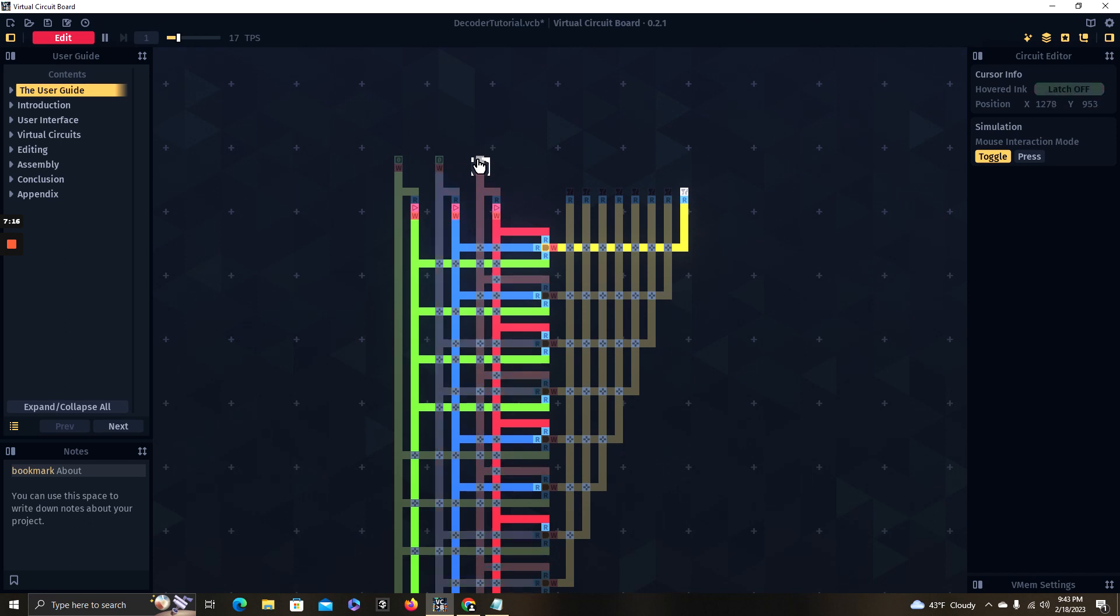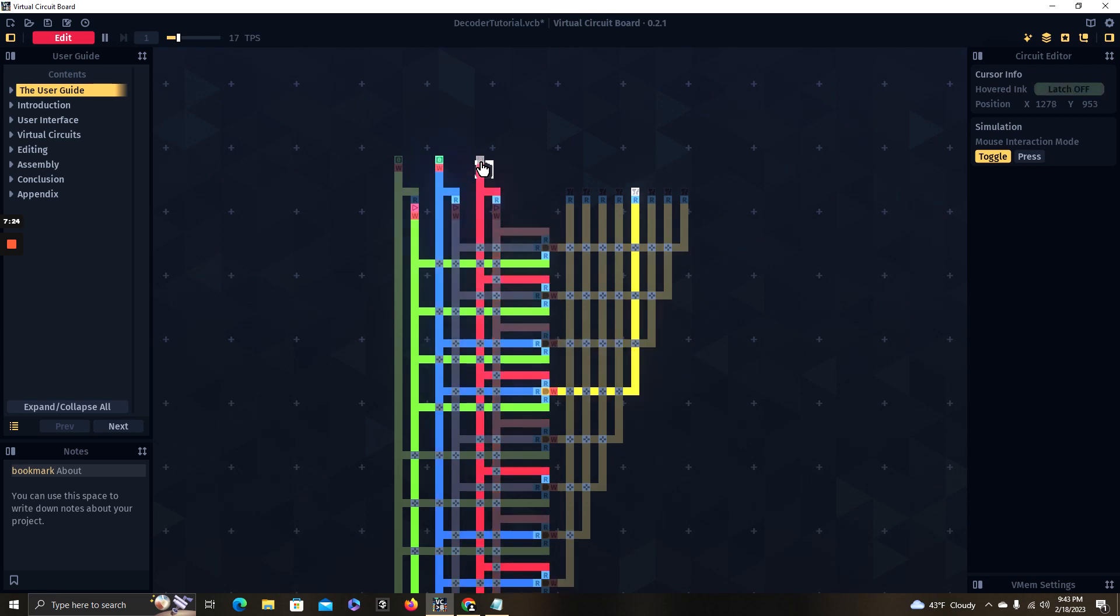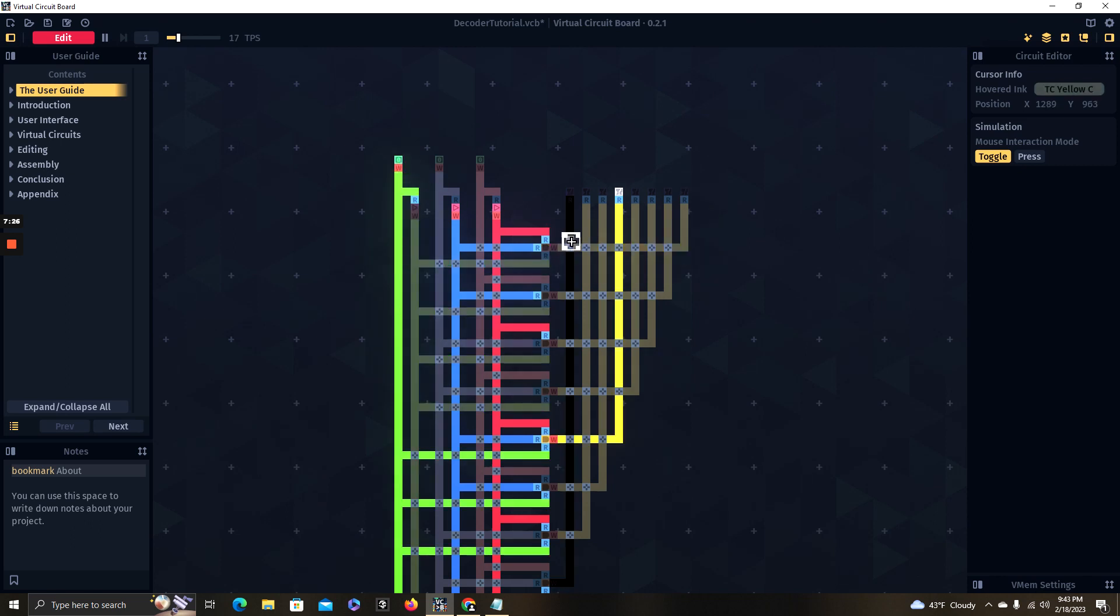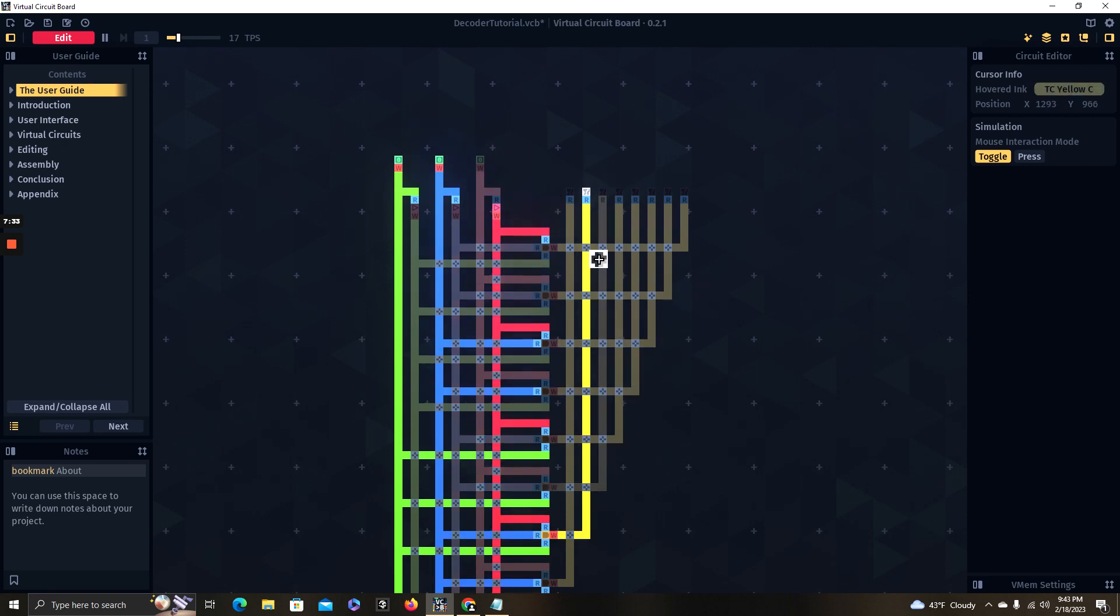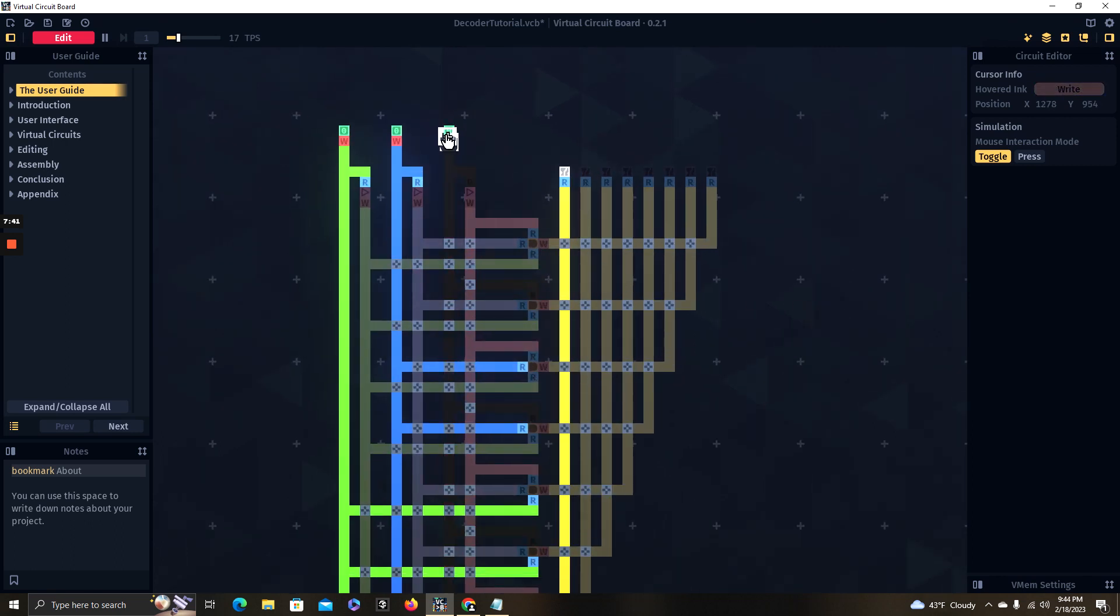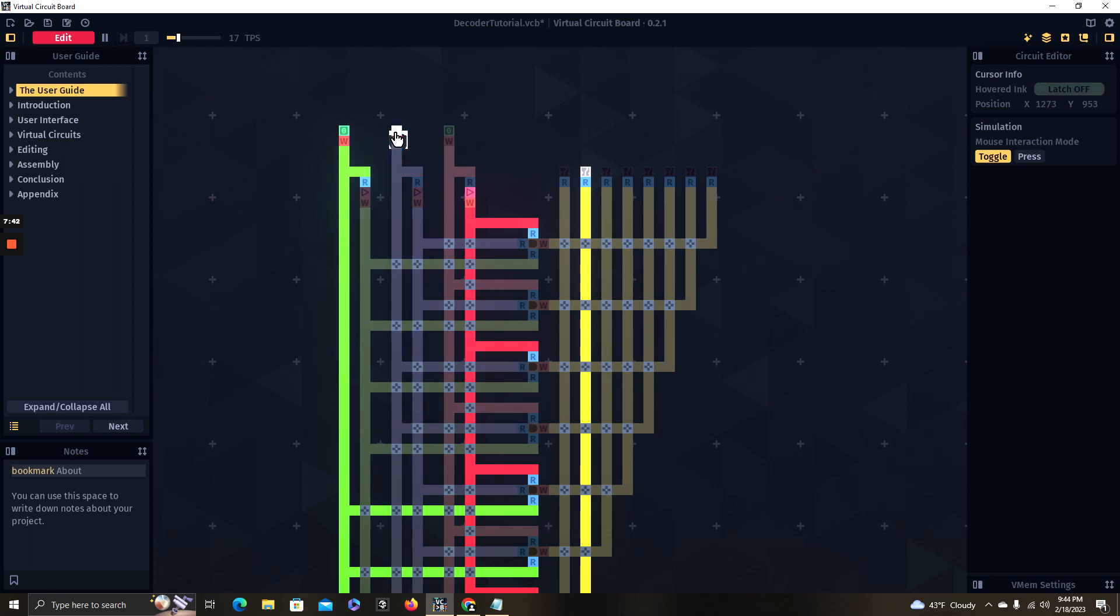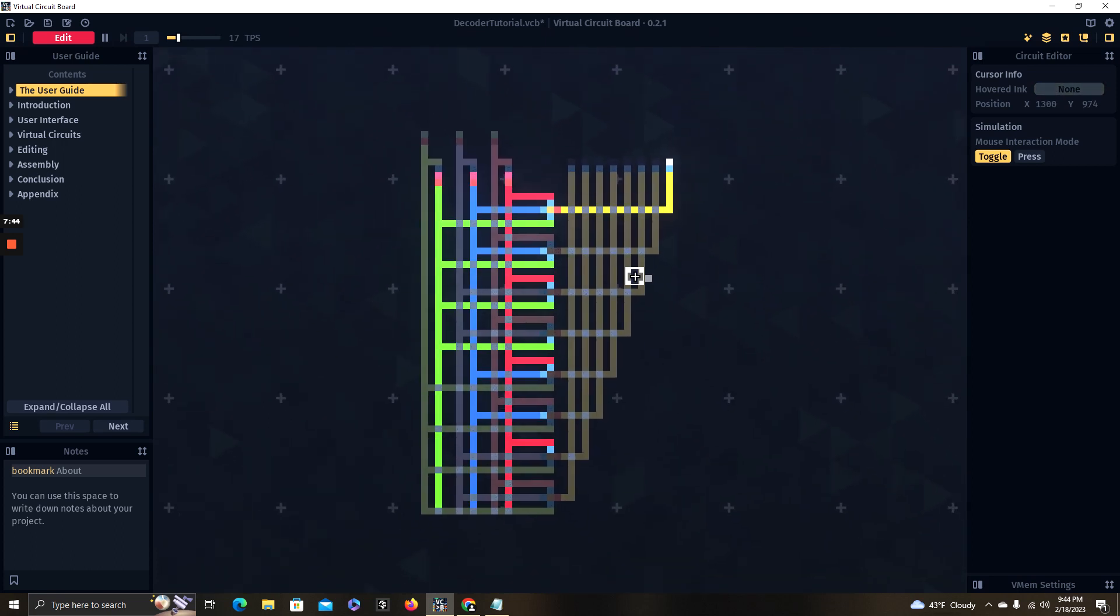So if we put in one in binary, we'll get our second output, two in binary, we get our third output, three in binary, we get our fourth output, four in binary, we get our fifth output, five in binary, we get our sixth output, seven in binary, or six in binary, we get our seventh output and seven in binary, we get our eighth output. So that right there is how you build and how it works of a 3-to-8 decoder.